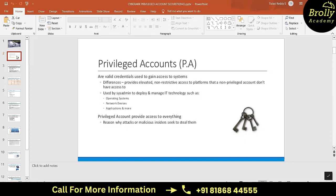Normal accounts don't have as many accesses. In organizations, system administrators and those managing IT technology will be using these privileged accounts. Privileged accounts are available on operating systems like Windows, Linux, Mac OS, databases, network devices, and applications such as banking applications - all of these will have privileged accounts.